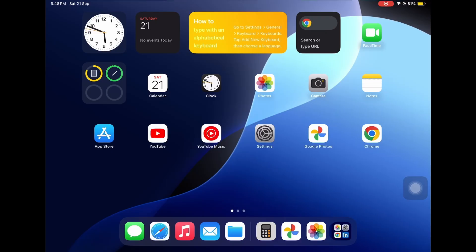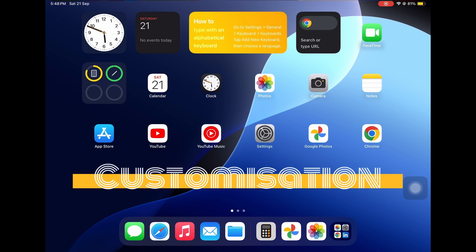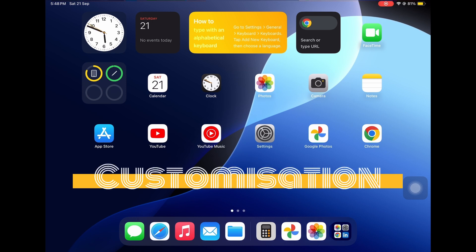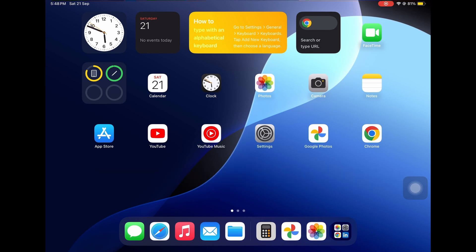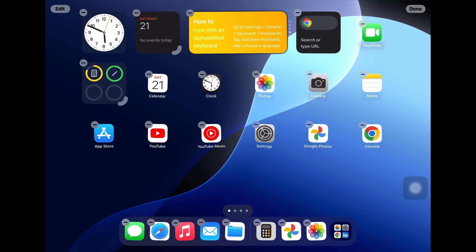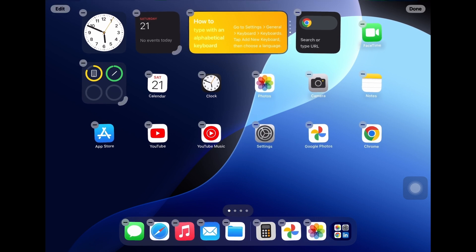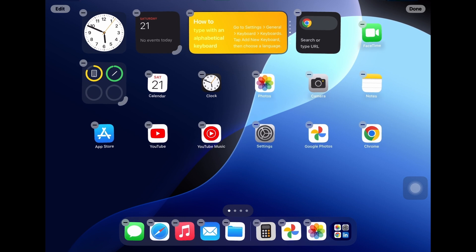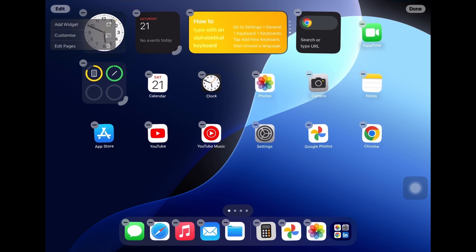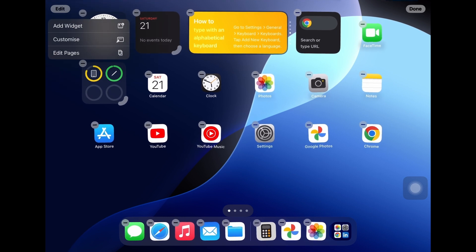First of all, I would like to show you the customization option. On the screen, you can see the new wallpaper of iPadOS 18. Apple has added the customization of icons feature in this version. You just need to long press on the home screen. As always, all the apps start dancing. You need to go in edit in top left corner and click on customize.